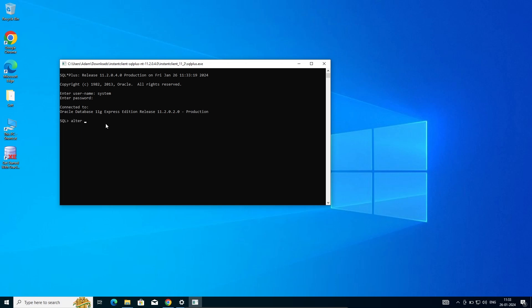After that, going to unlock the user. Writing here: alter user HR identified by HR account unlock. This is now unlocked.